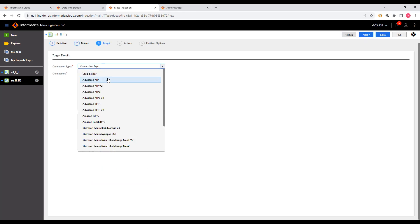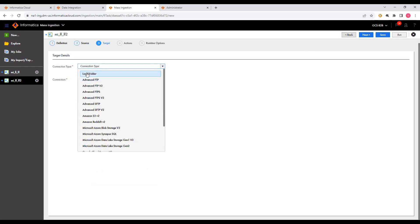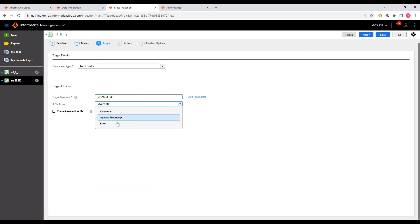On the Target tab, you can only configure the connection type — there is no file listener option here. I'm using the connection 'fmi2_tgt' as the target local folder. For File Exists options, you can choose to overwrite, append a timestamp, or throw an error. Click Next.